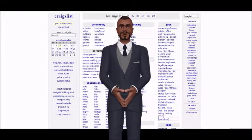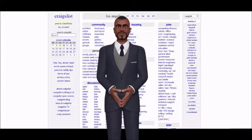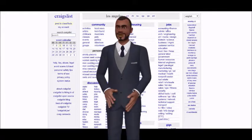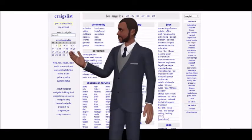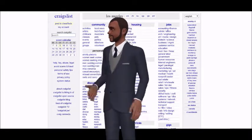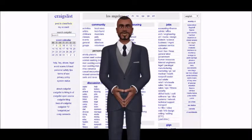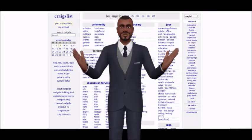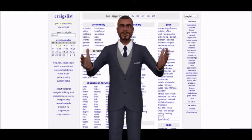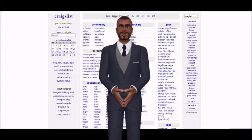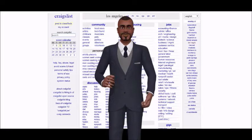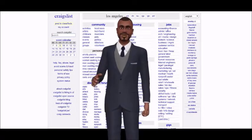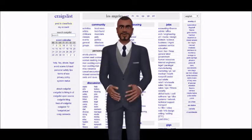10 Craigslist Marketing Tips. Tip 1: Catchy Title. The title of your post is undoubtedly the most important component of your ad. Be clear and descriptive when including price and key details of your product or service, and avoid using too many characters, exclamation points, or anything that might seem spammy.